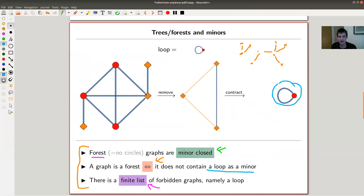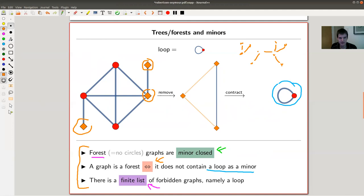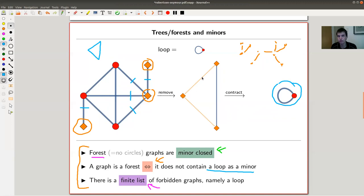Here's how to show the loop is the obstruction. Take a graph that isn't a tree. I first remove the orange marked vertices — removing a vertex also removes its incident edges — and what's left is a triangle. Then I contract corresponding vertices and I get a loop. So the loop is indeed a minor of any non-forest. This is not so hard to prove — you could actually prove it yourself.